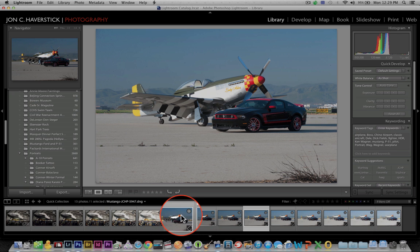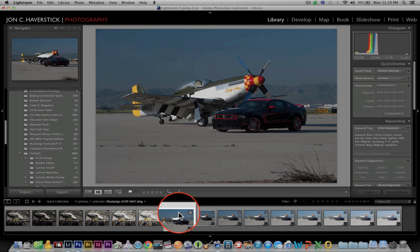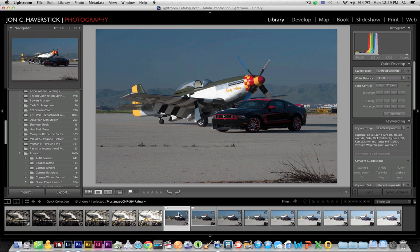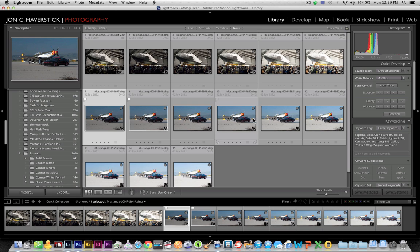I bracketed nine frames with one-stop exposure difference between each. I would have preferred fewer frames with two stops between, but my Nikon cameras will only do one stop between exposures. So I have nine frames from the sequence, and I'm going to start here in Lightroom.